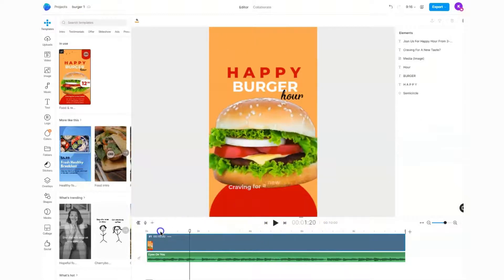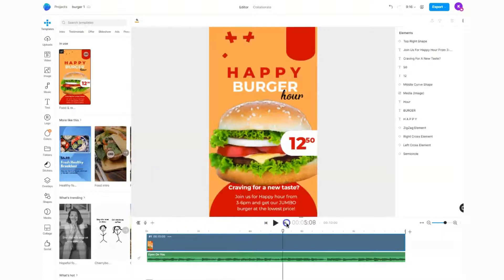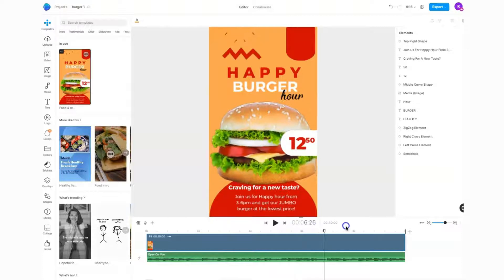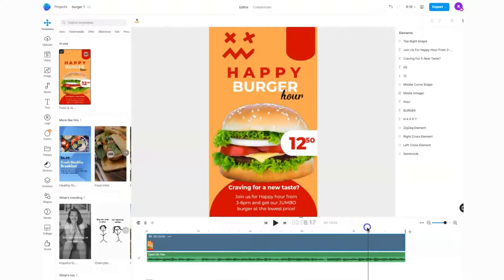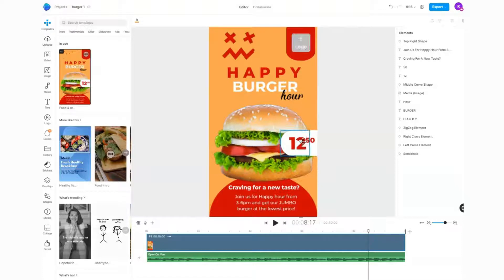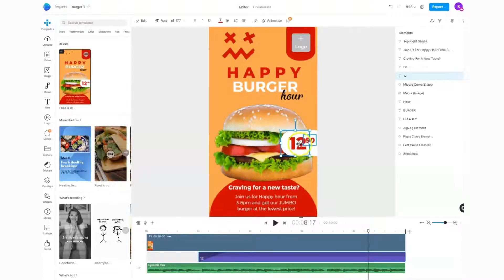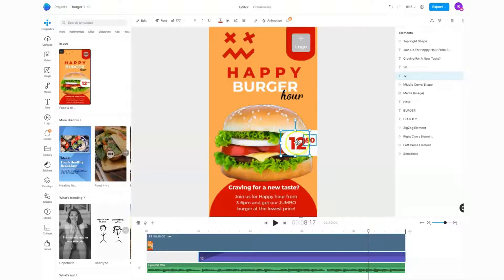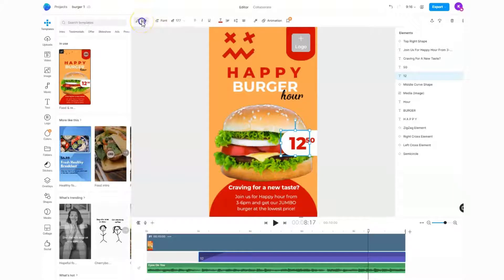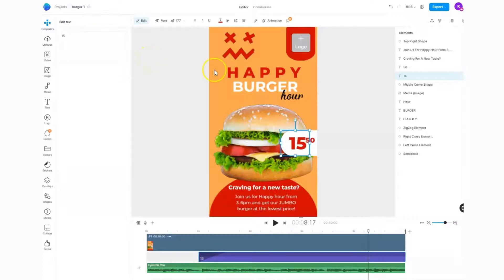Down here I've got my timeline and I can scrub through the video and see how things are moving. 'Happy Burger Hour' - I quite like that. Let's say I want to change the price. I'm going to click on the 12 here and change the text. The easiest way is to go up to 'edit' and then change it from 12 to 15.